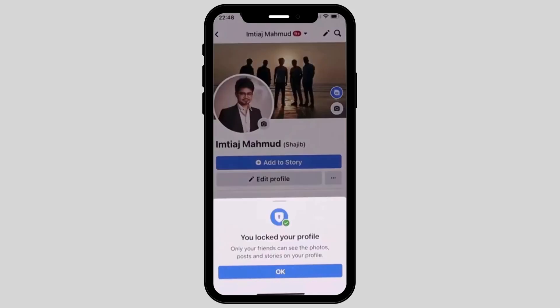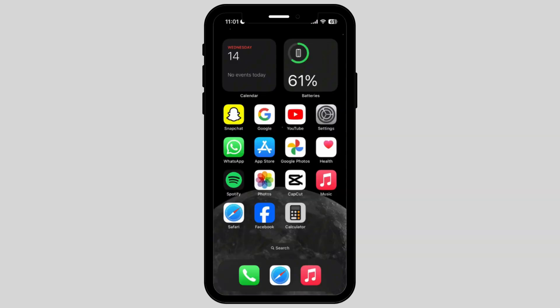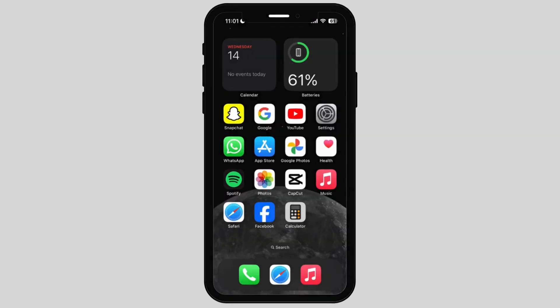Now it will automatically lock your Facebook profile. Hit the OK button. After following these steps, you can easily lock your Facebook profile on your iPhone.